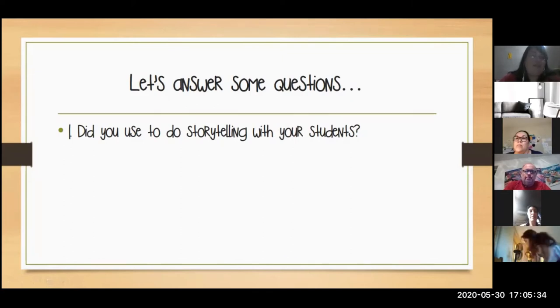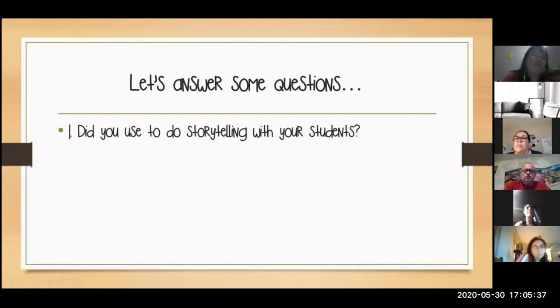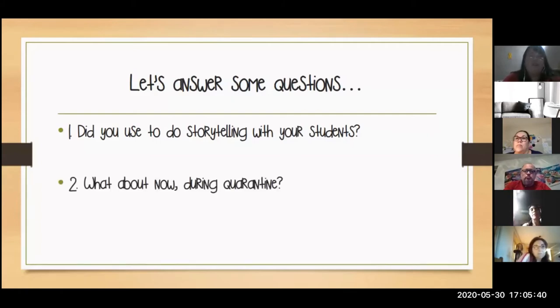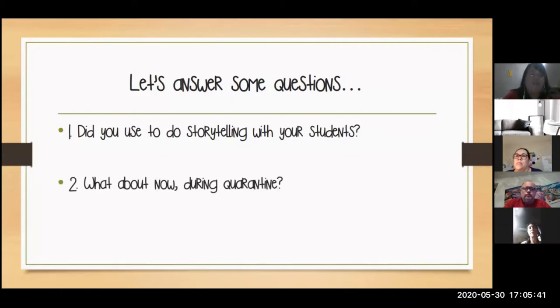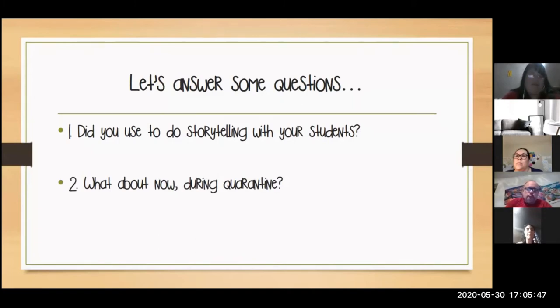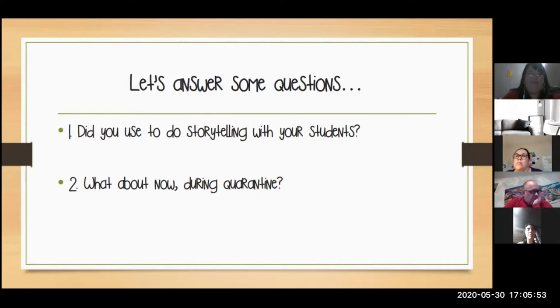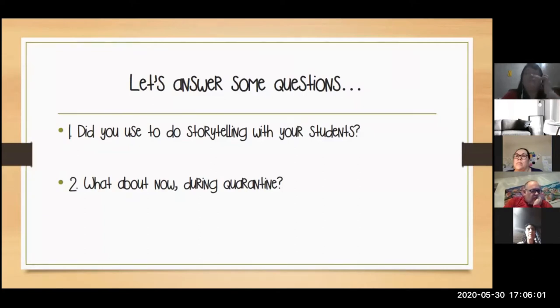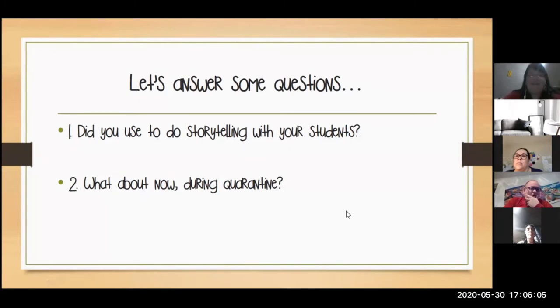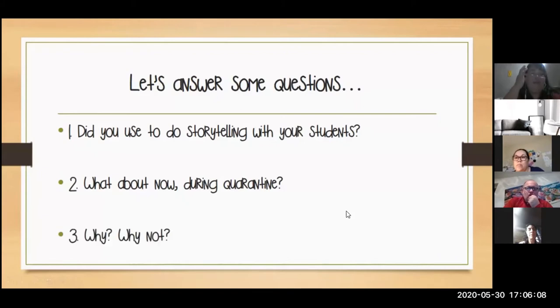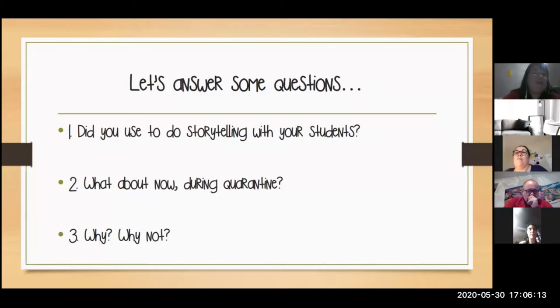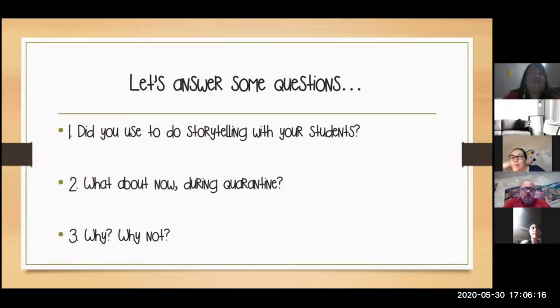What about now during this time of quarantine? Were you able to read stories to your students through your online classes? We have a couple of yeses, not every time. Yes, I use Zoom for my reading class. Not yet. Yes, every day. Those are some of the answers.